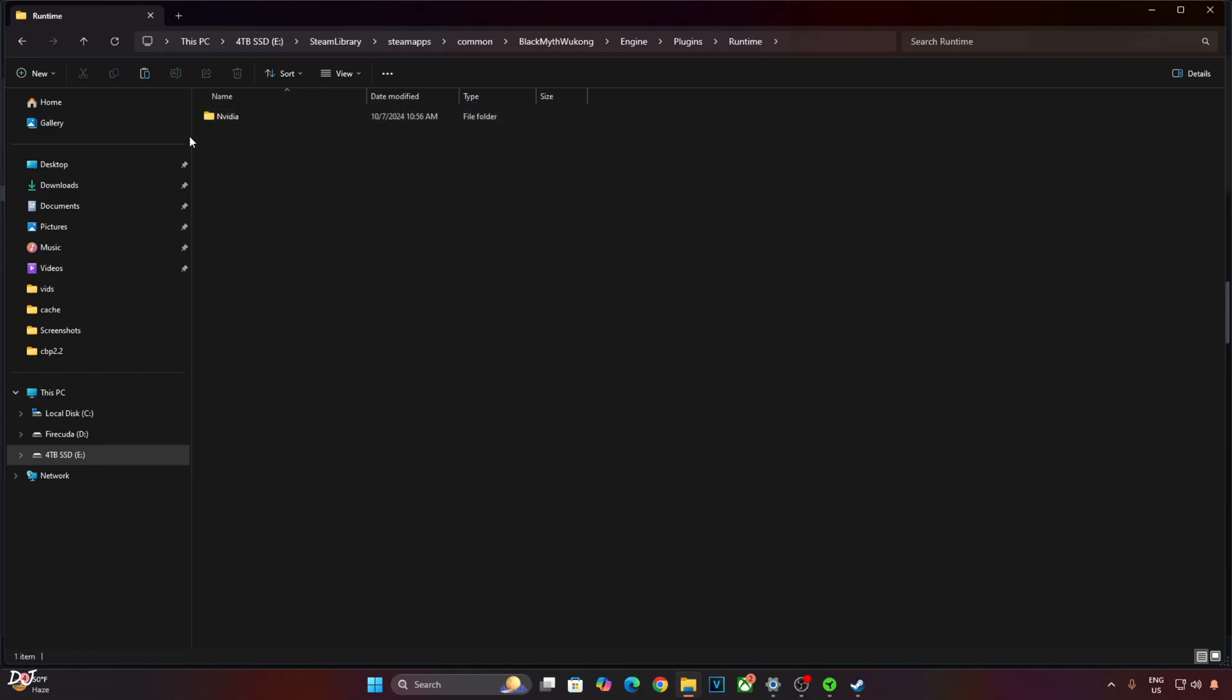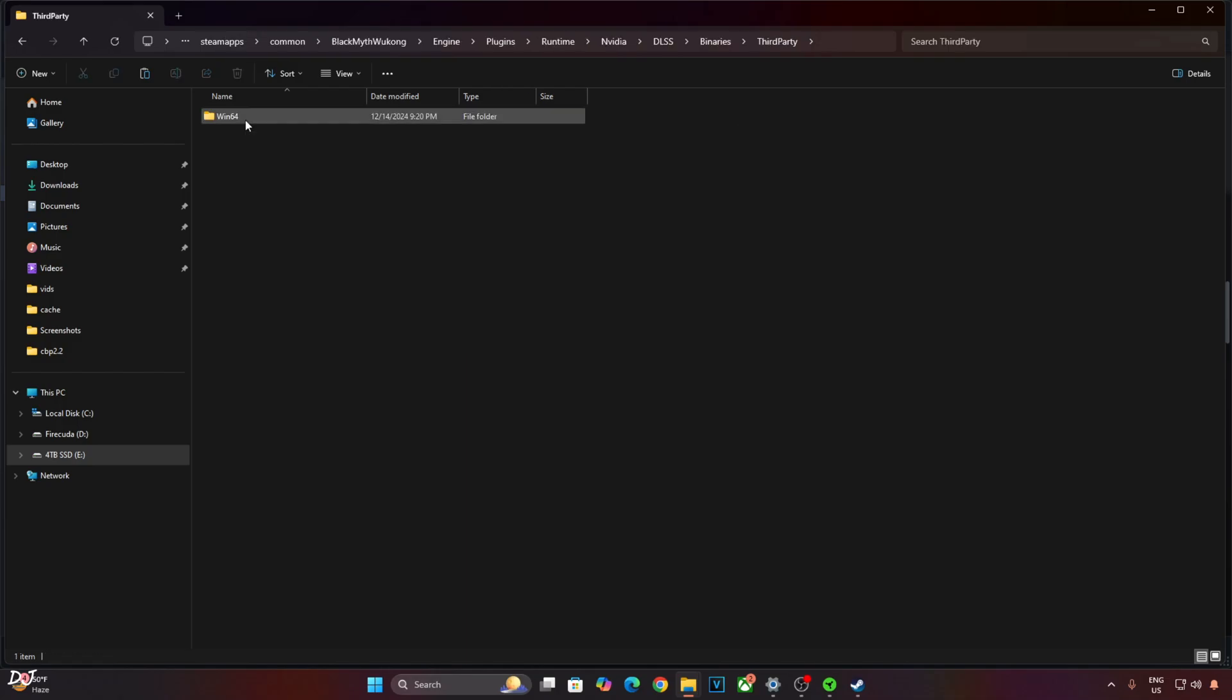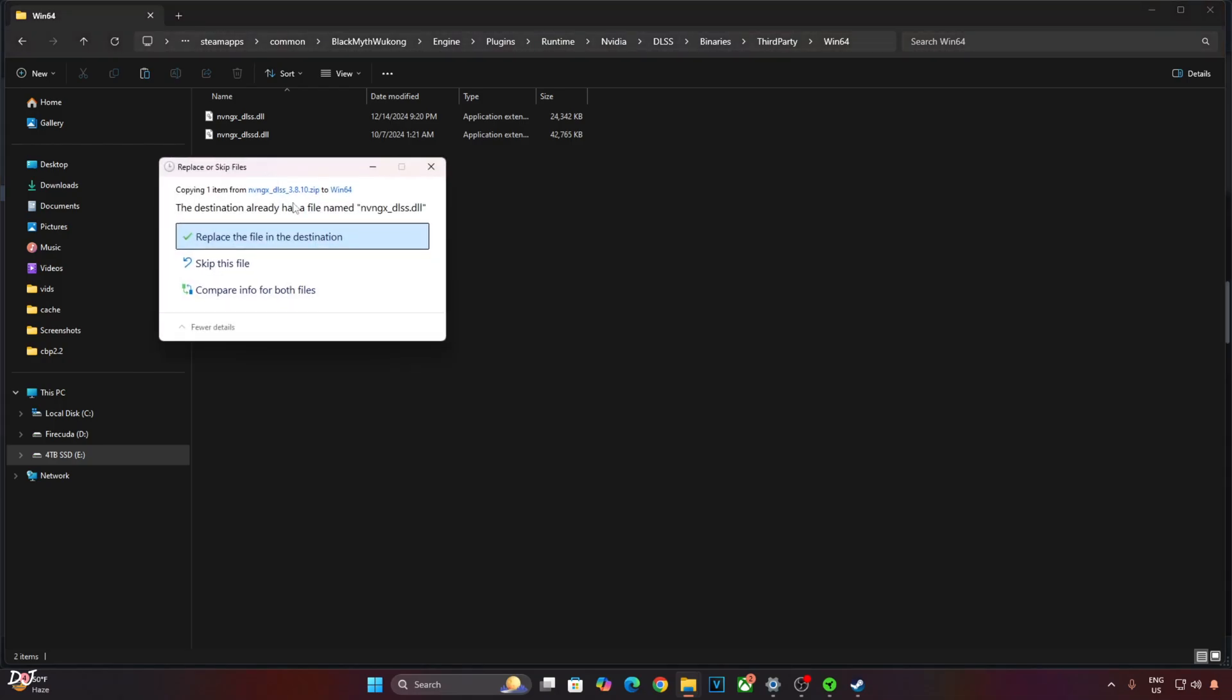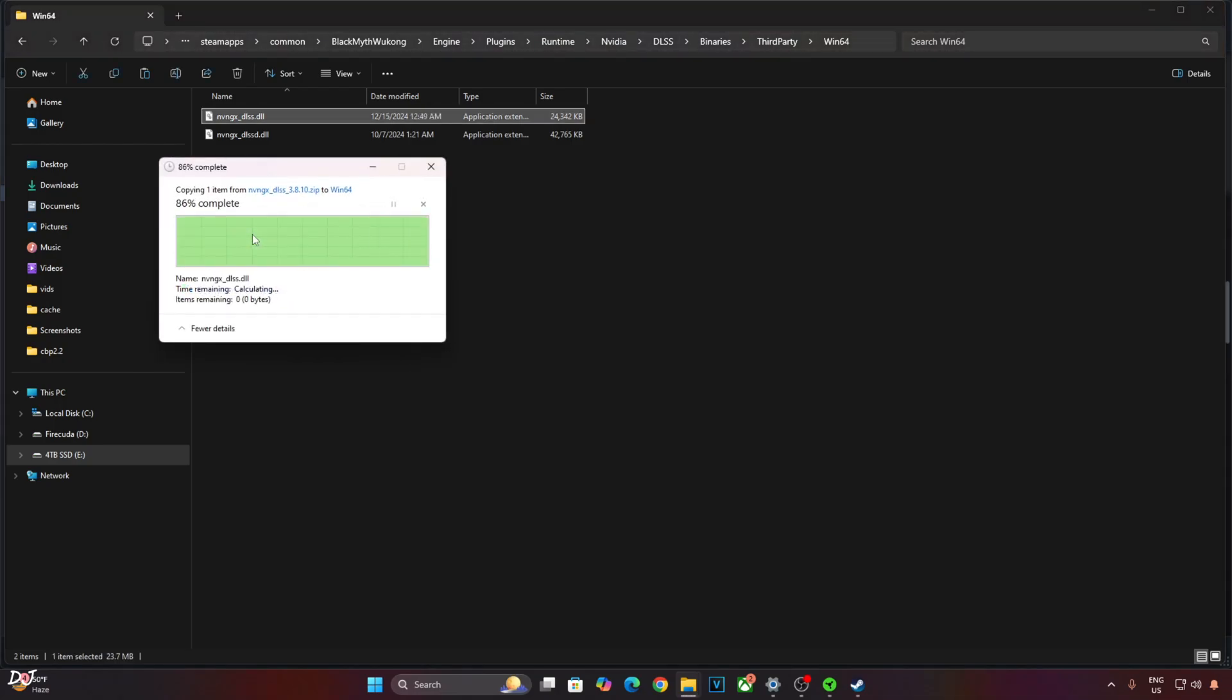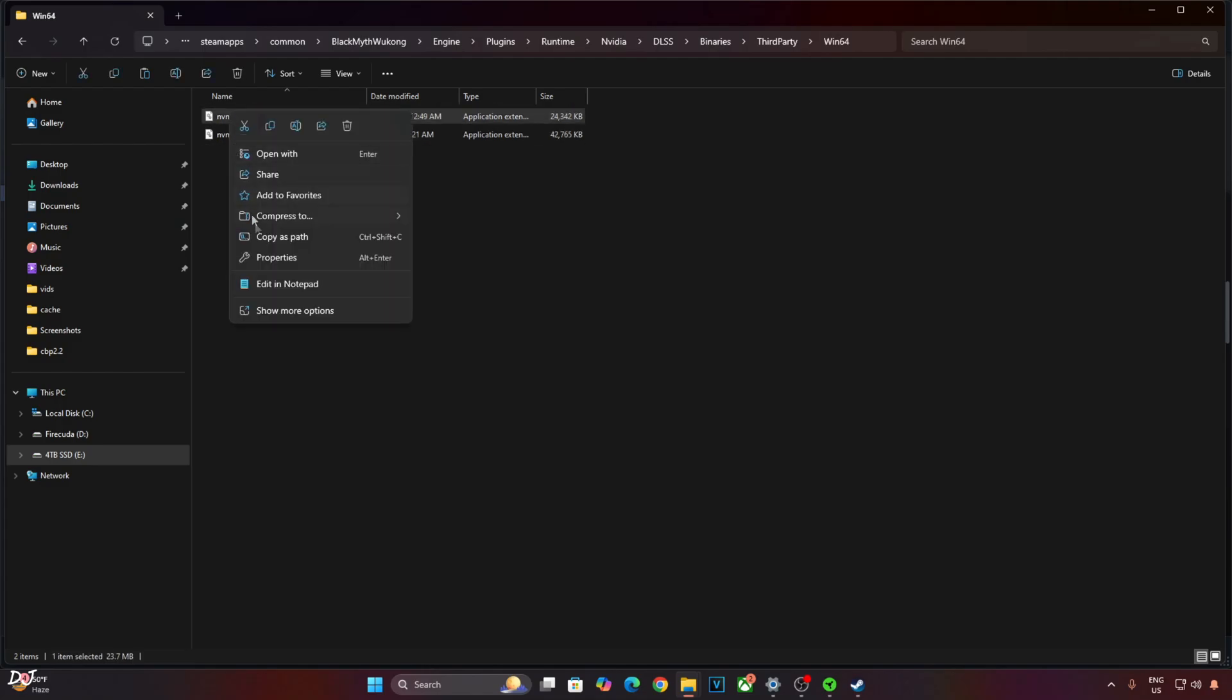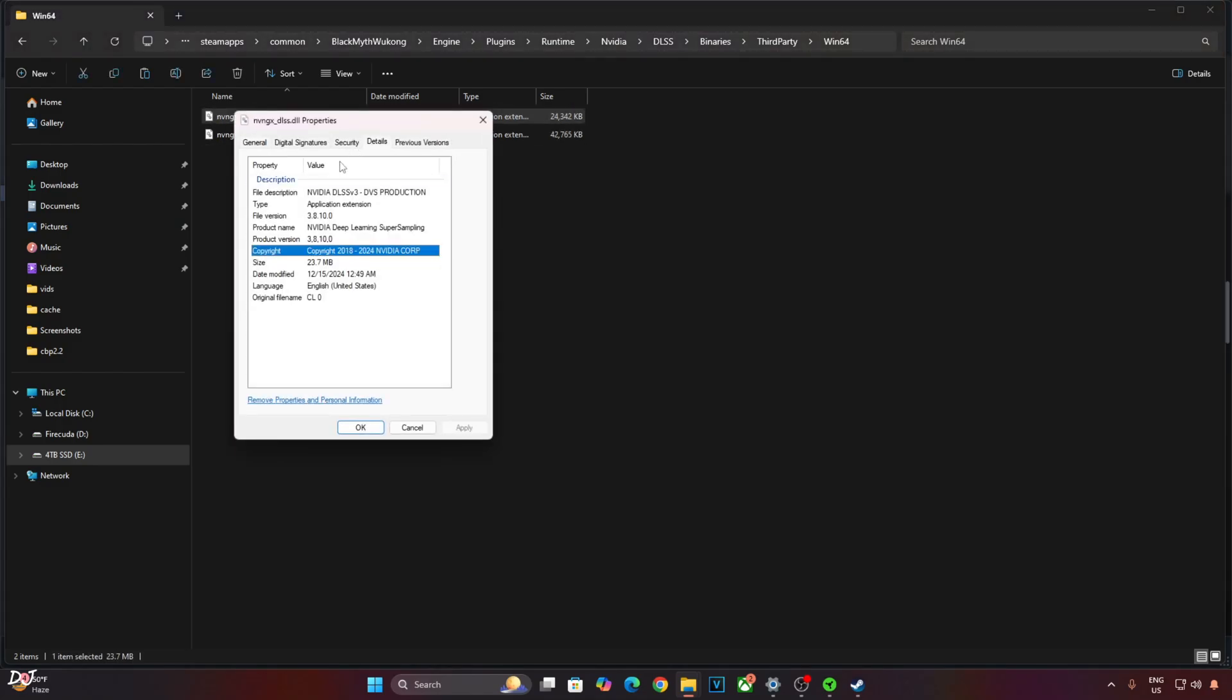Open NVIDIA folder, open DLSS folder, open Binaries folder, open ThirdParty folder, open Win64 folder. Paste the file here. Need to overwrite it. Check its version. Details should be 3.8.10.